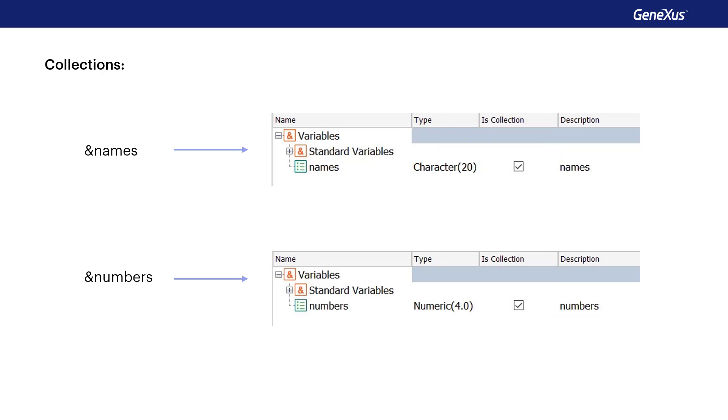Collection variables, regardless if they're numeric, character, or SDT collections, will offer their own methods for managing that collection.